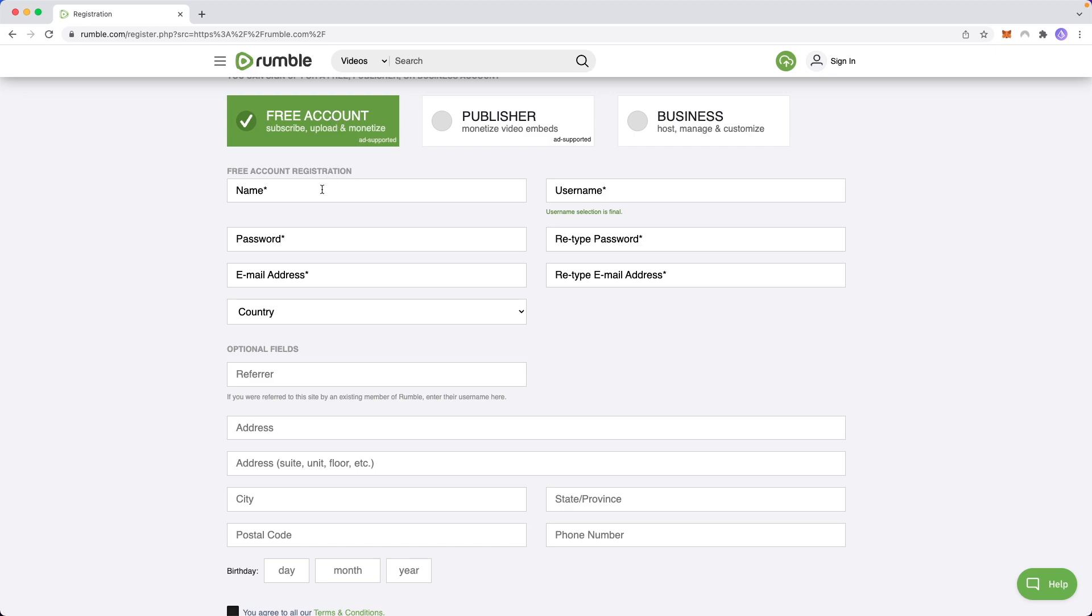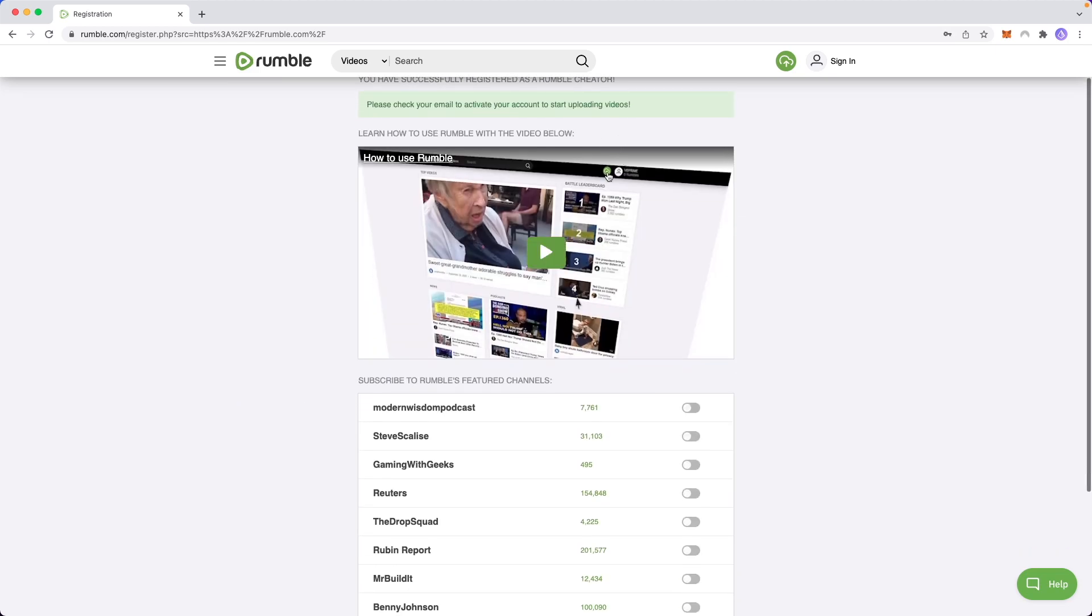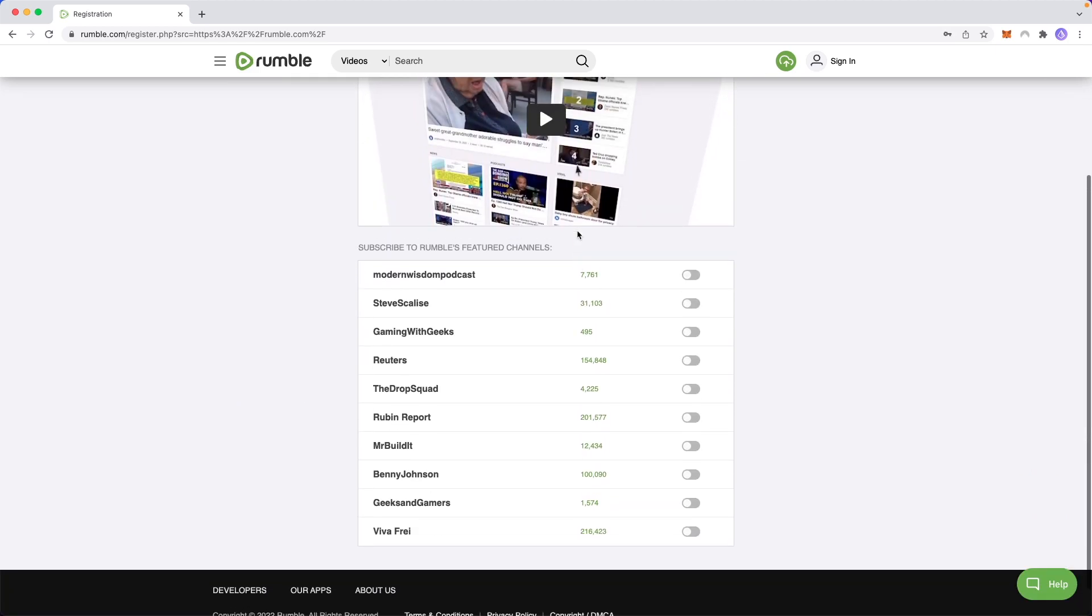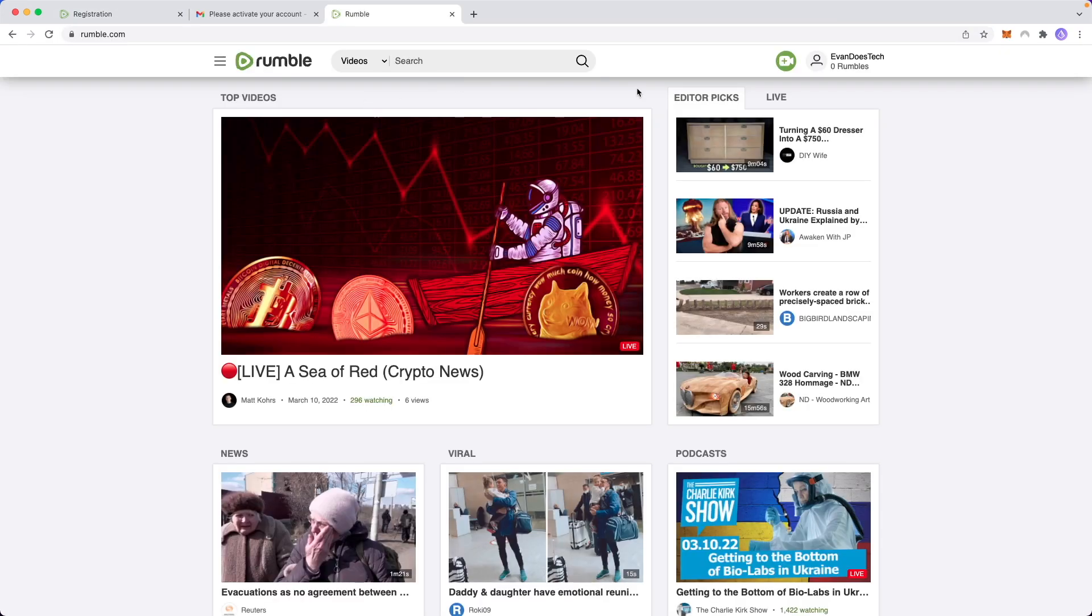So let's go ahead and go through the process of creating our account. Now, once you entered all your details, you're going to get this screen here, and it's just going to ask you to verify your email. So I'm going to go ahead and do that real quick.